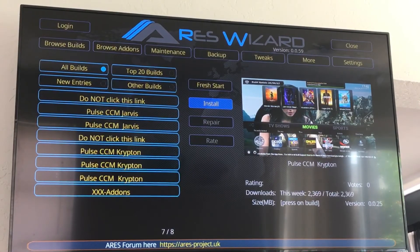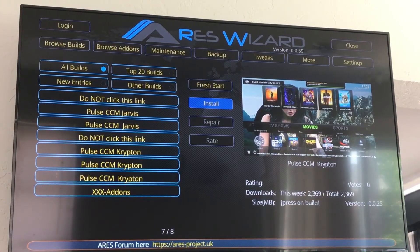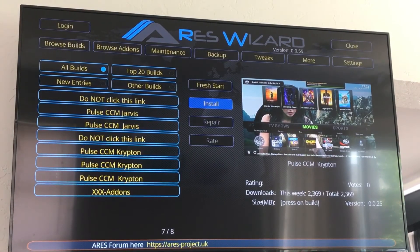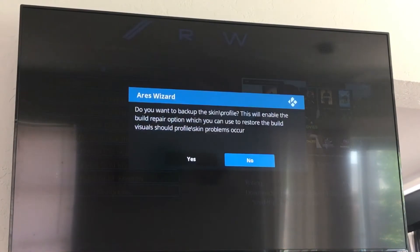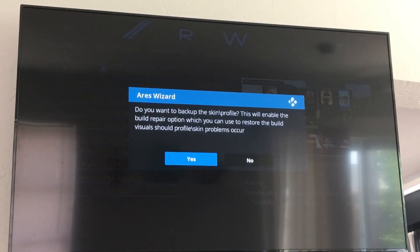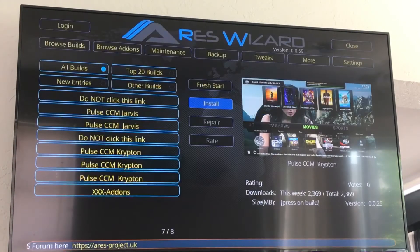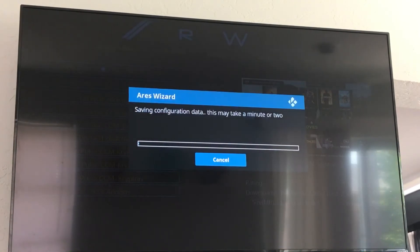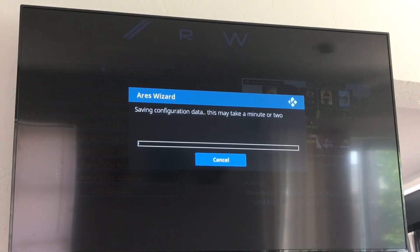Alright, so that's finished up. You're going to get a pop-up window here in a second — it's going to ask you if you want to back up your skin profile. Go over to yes, click OK, and this is going to run, take a minute or two, downloading.